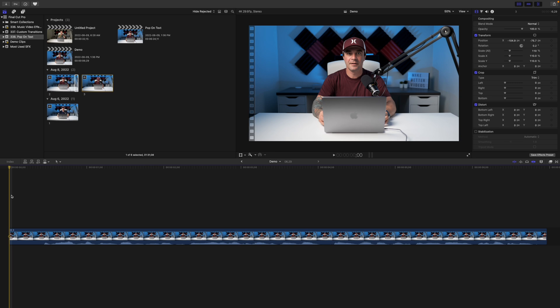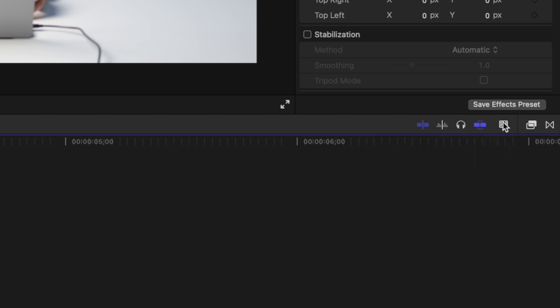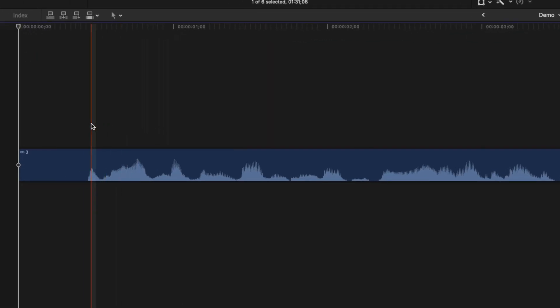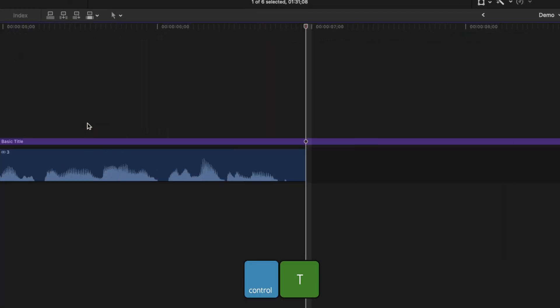Now let's jump into Final Cut Pro and get started. First, let's take a look at timing your text to the voice in your clip. Down in our timeline we have the clip from the intro of this video. First thing we'll want to do is switch our clip view to audio waveforms and turn on audio skimming by making sure this icon here is selected. Set your playhead at the start of the waveform and press Control T to add a basic title.